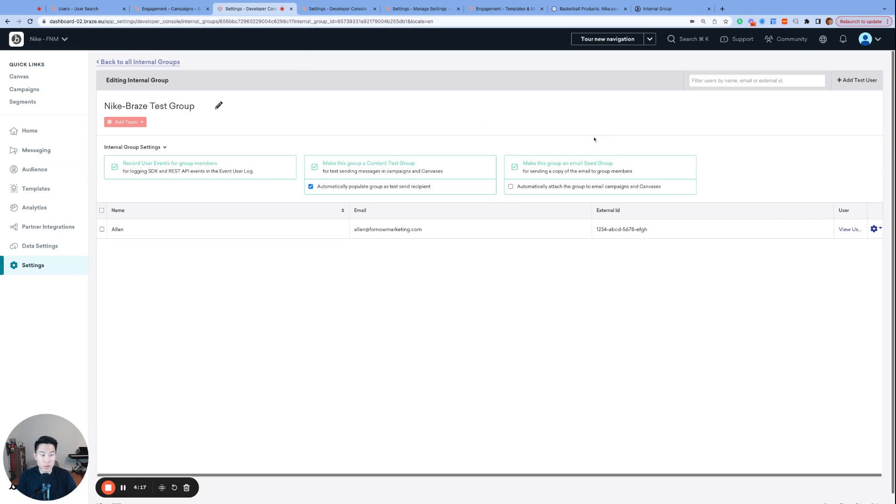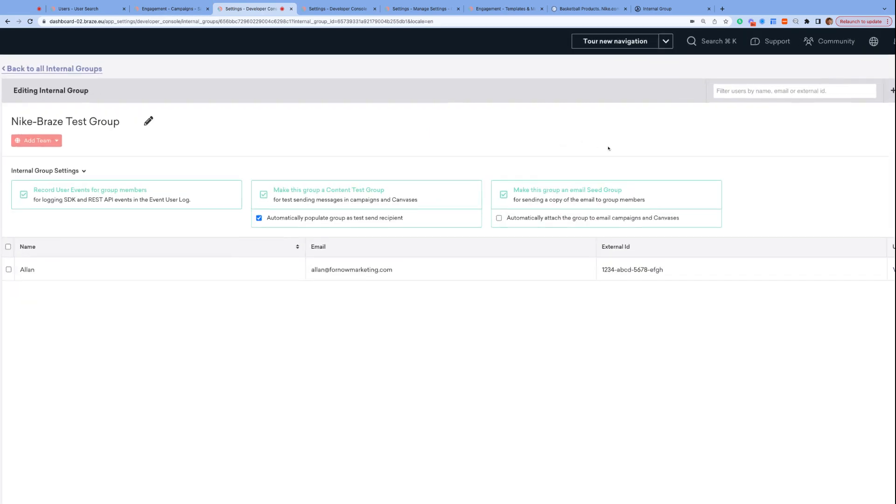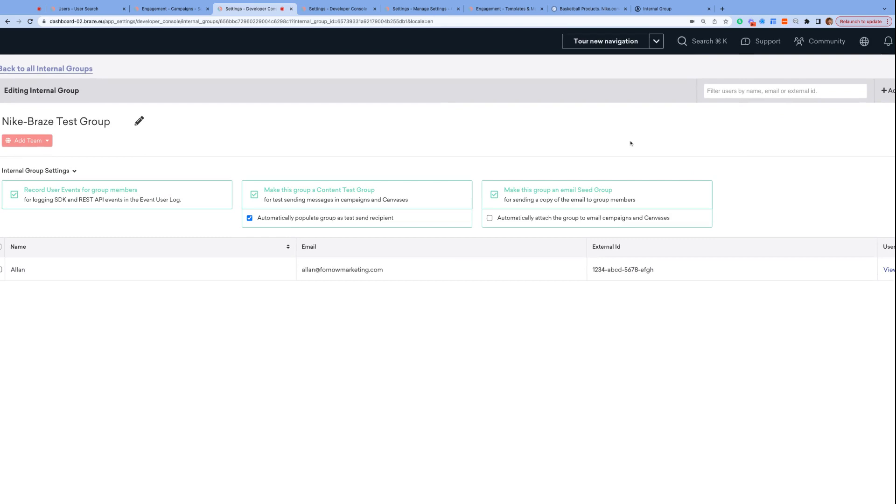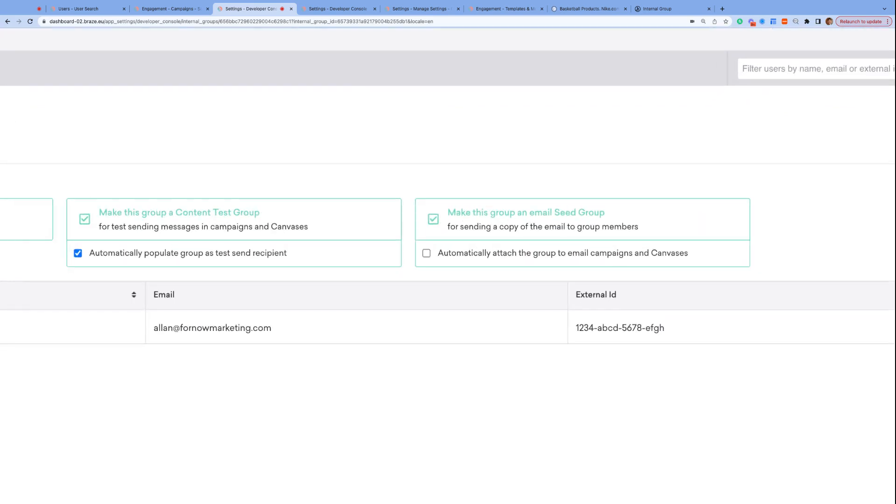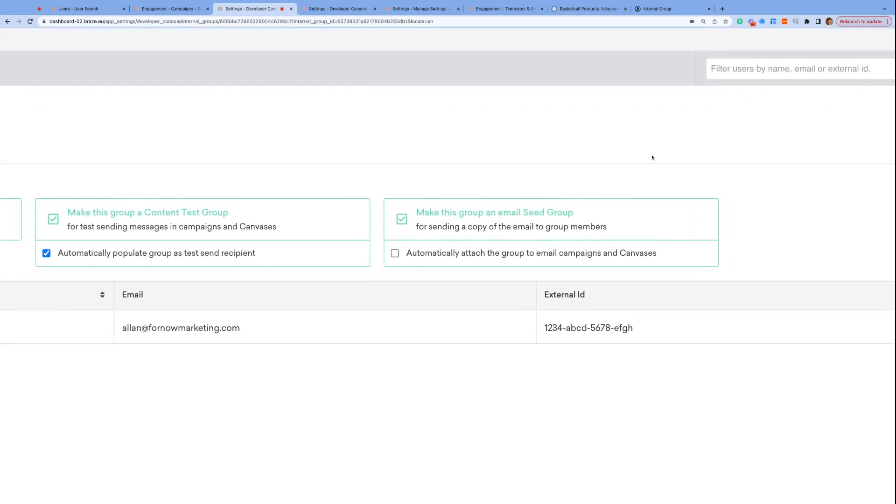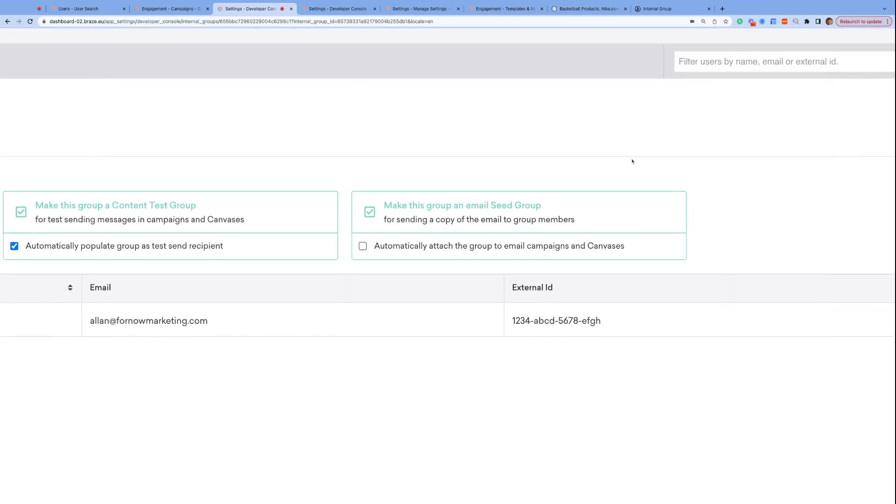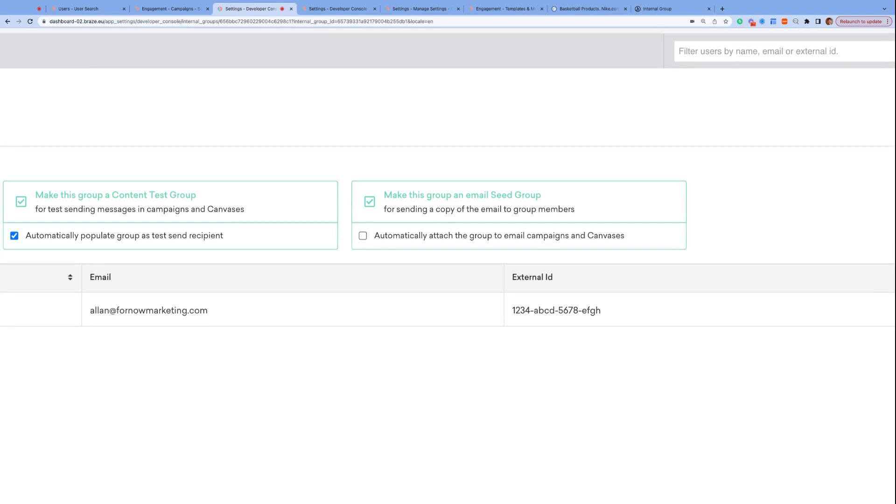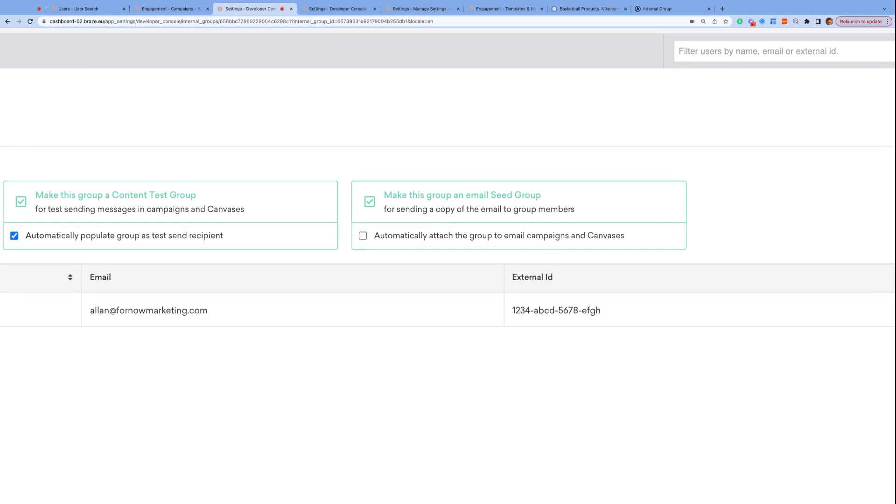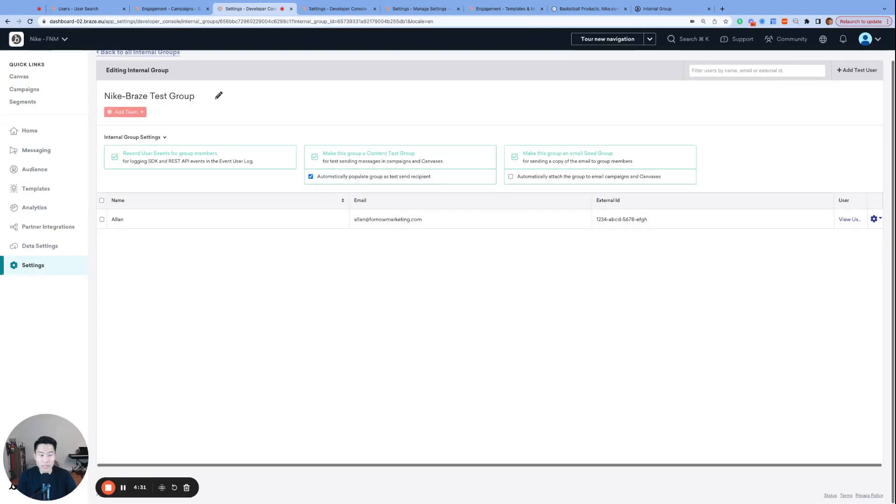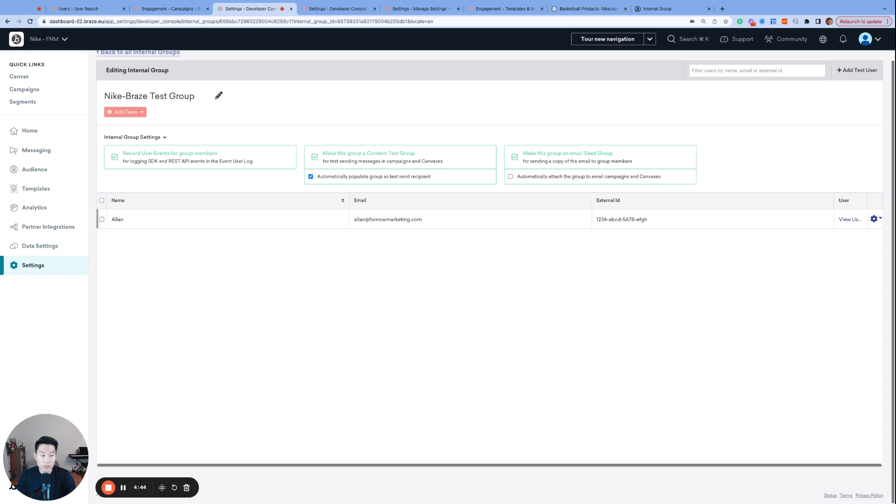Back to our internal groups, and this time let's talk about seed groups. Seed groups are created for the email channel only, and the members of the seed group will receive a copy of each email variant that gets launched. A seed email will have the tag square bracket seed square bracket in the beginning of the subject line, and it's just a way for Braze to confirm that your email campaign has launched successfully, and also to provide you with an example of what that email looks like. Now, if you have multiple variants or multiple email steps, like in a canvas, you will get a seed email for each one, so just a heads up there, you may get many emails at once.